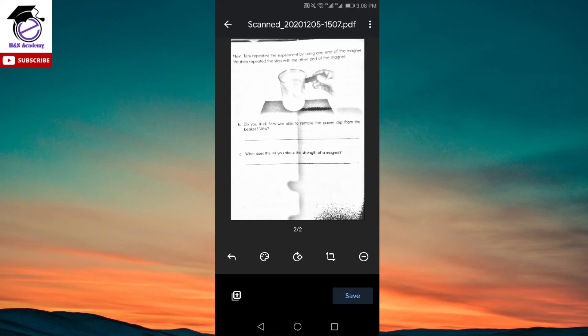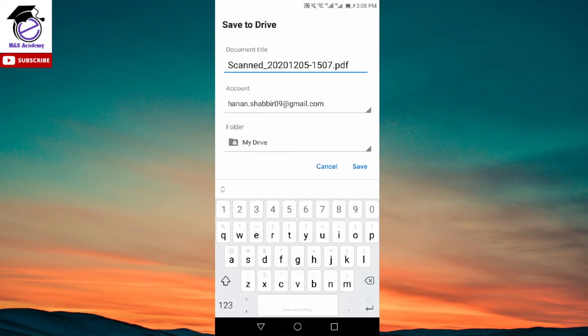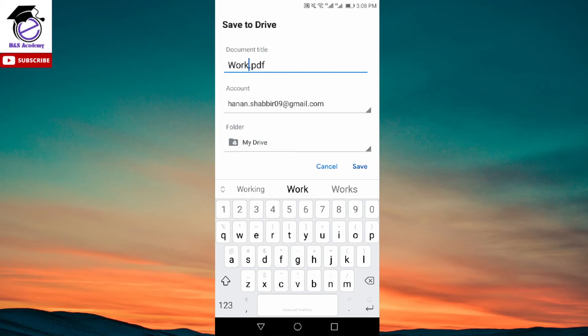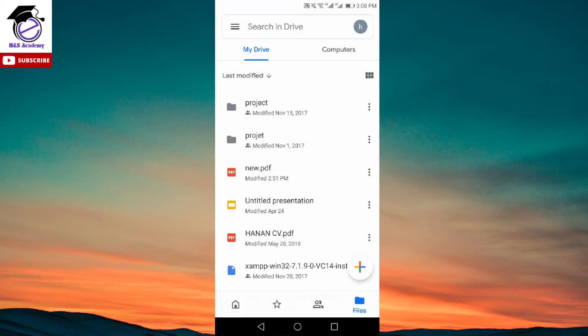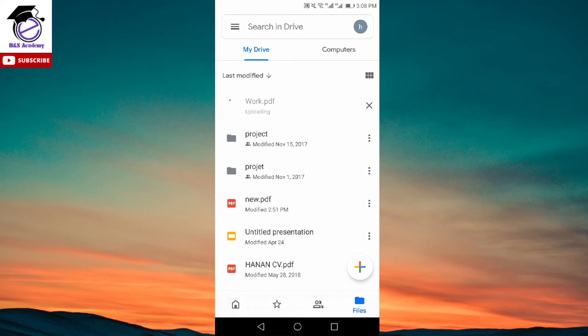Now if we want to make a PDF of this, simply click on the save option at the bottom. Here you can either rename this file or keep it default. Let's say I want to rename this to work.pdf. Just click on the save option and it will upload the file onto your Google Drive. After uploading, it will be available as a PDF file.